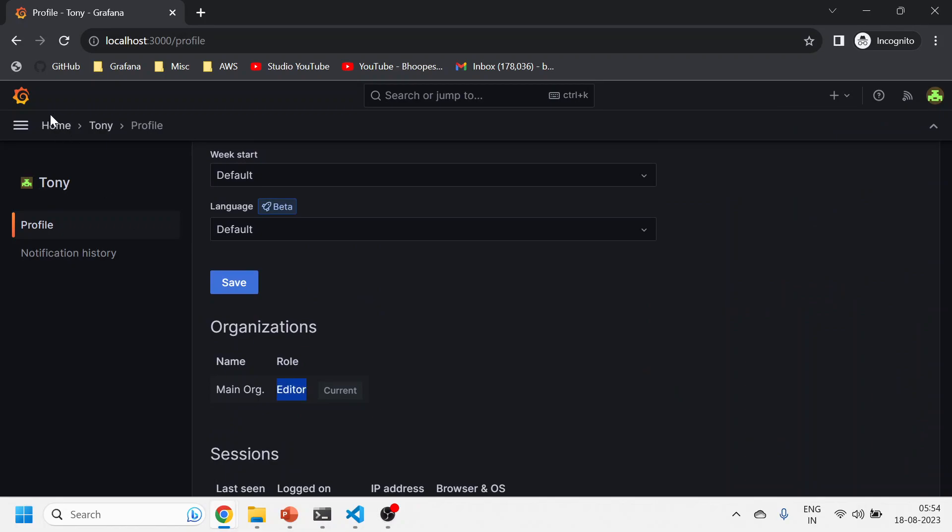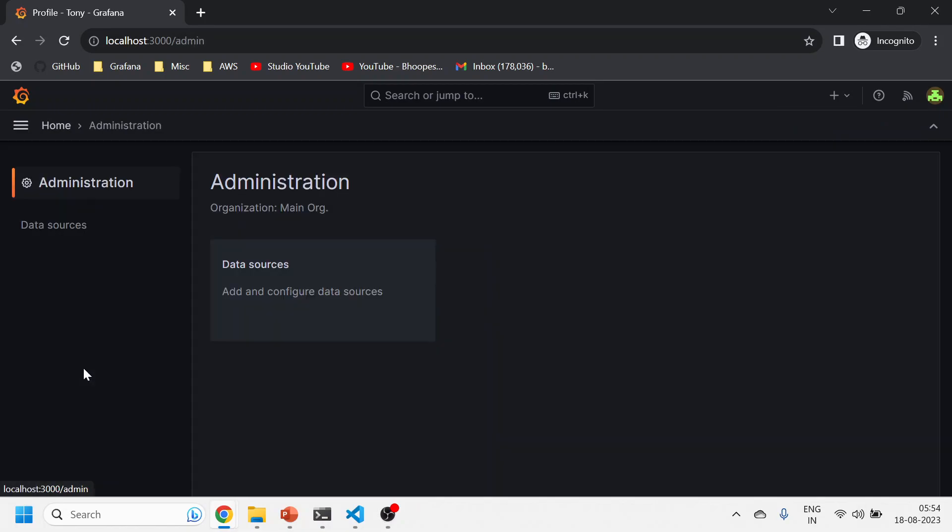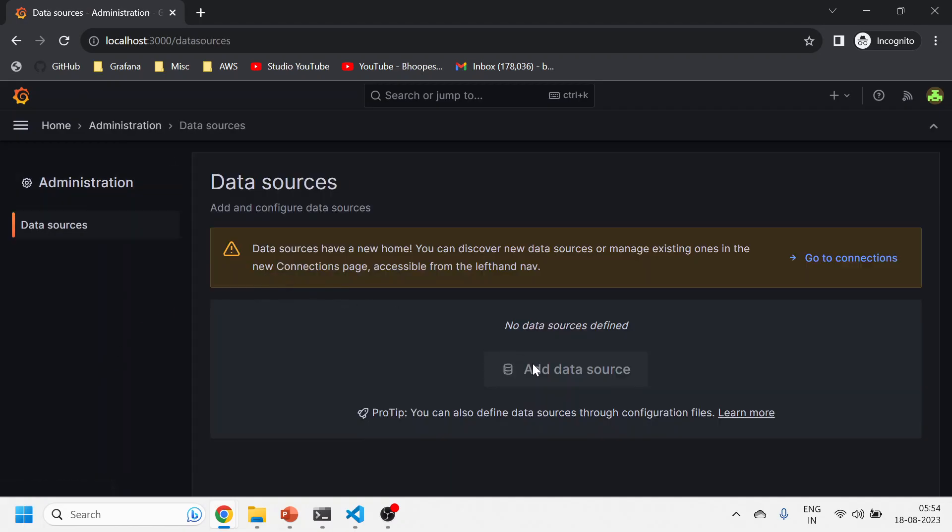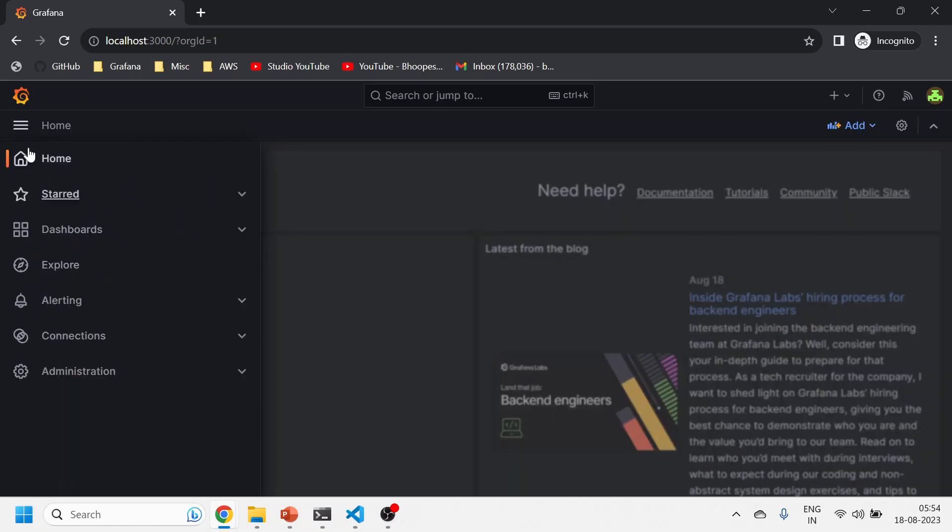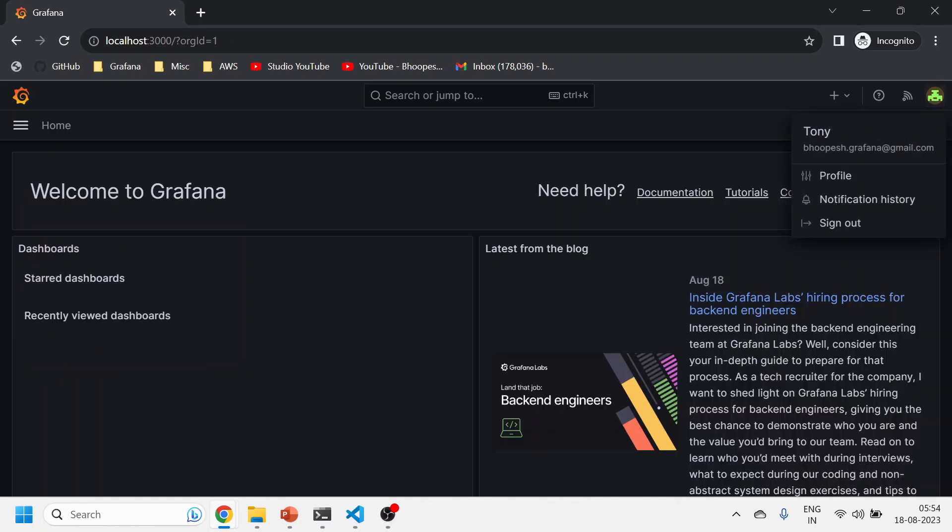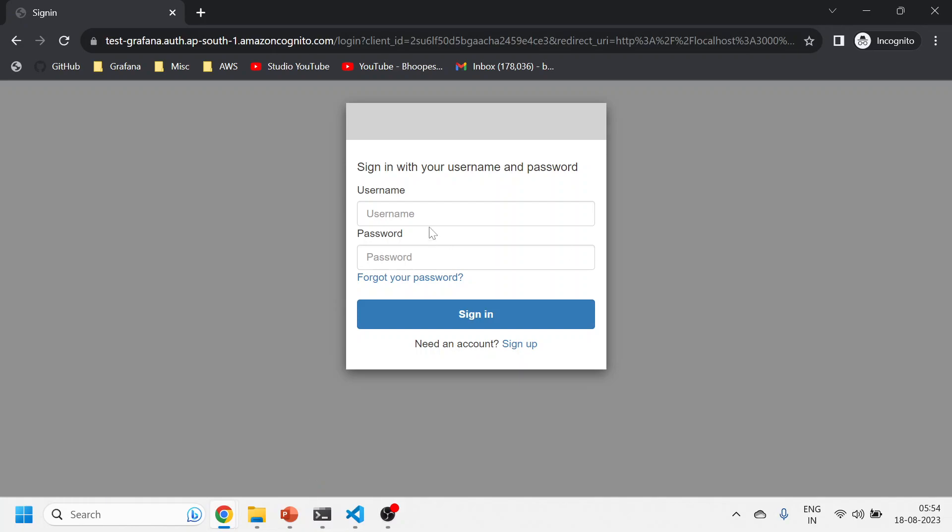Now this should be an editor. I should check the profile first. See, this is an editor. And if I click on this home, I can see Explore, I can see Administration also, but I will not be able to do any modification on the data source because this part is created. So this is acting as the editor for me.